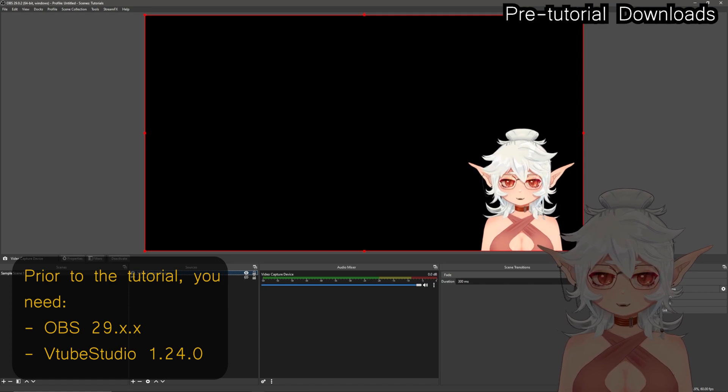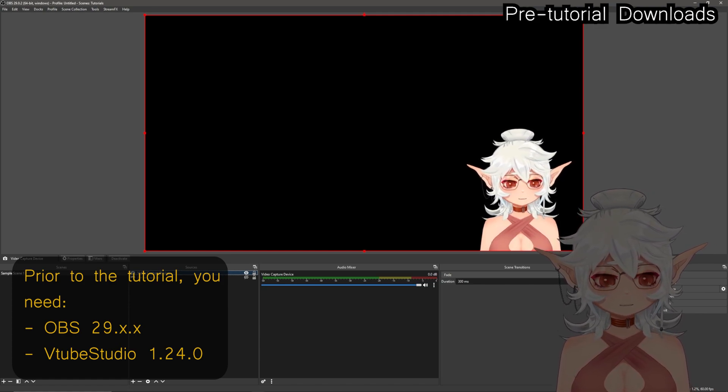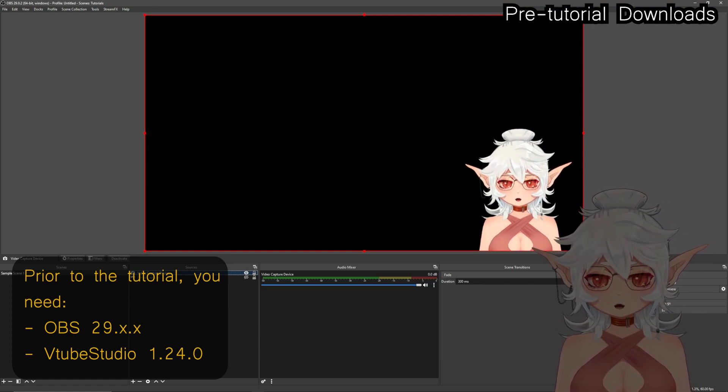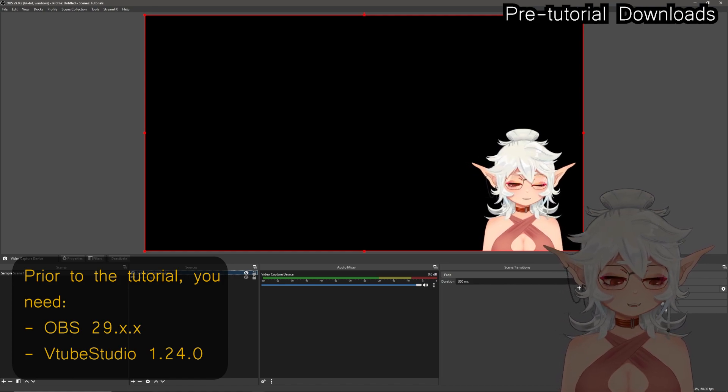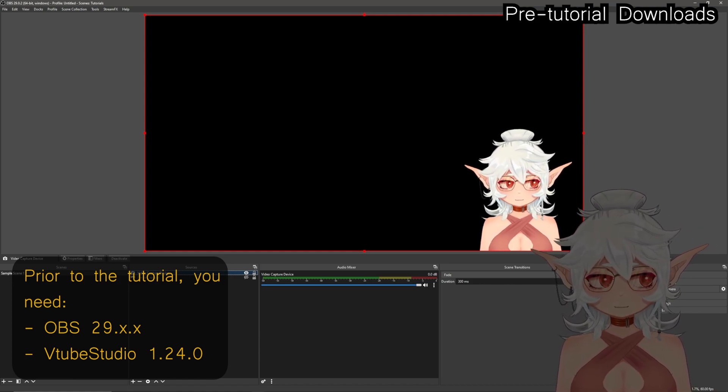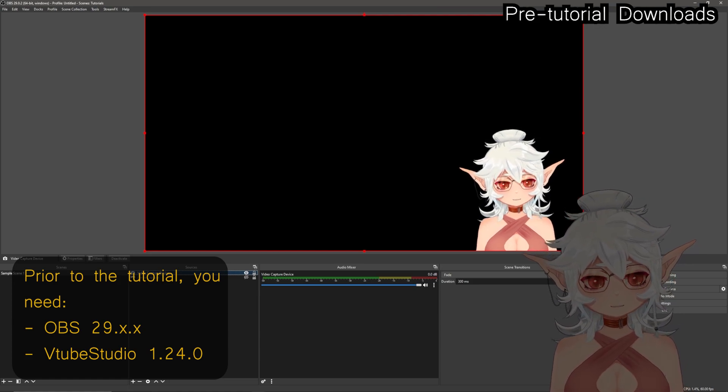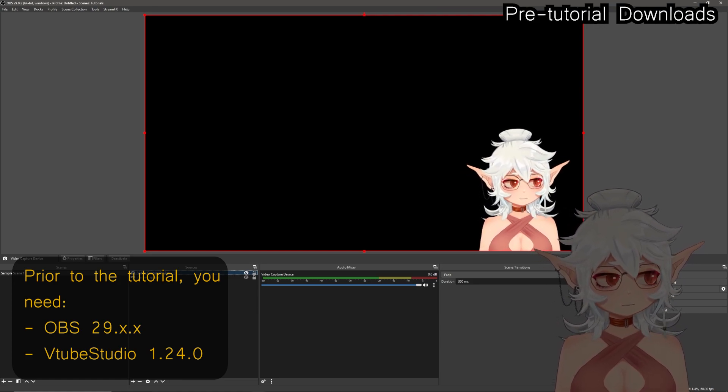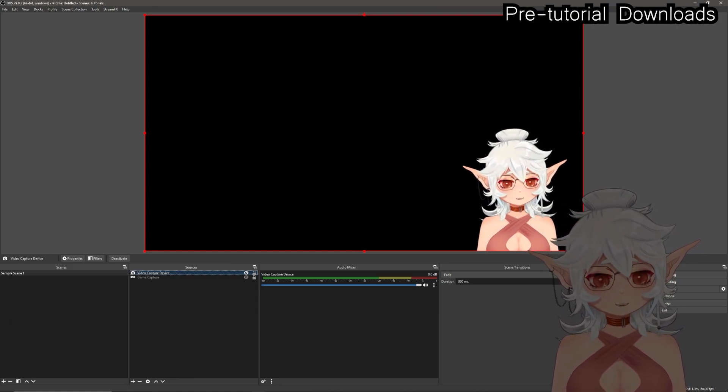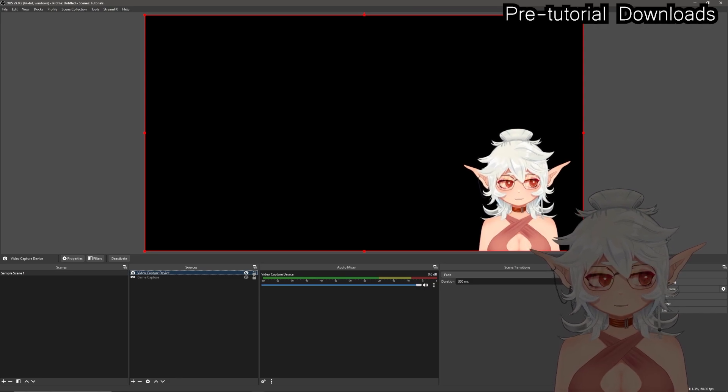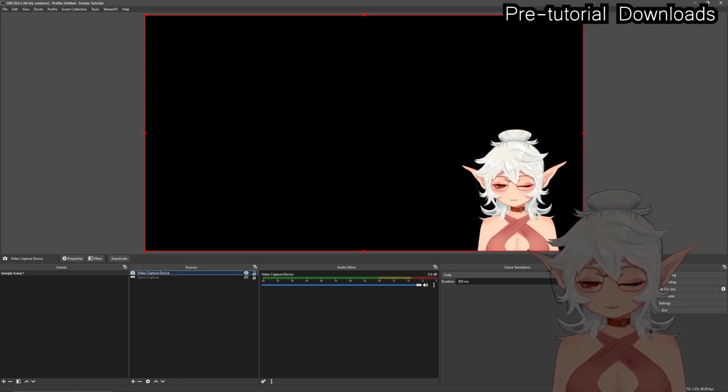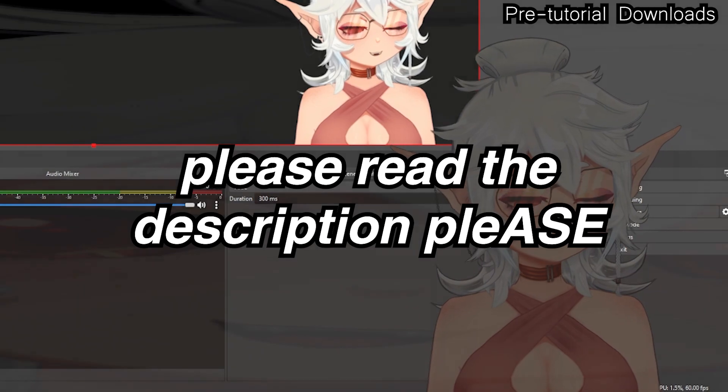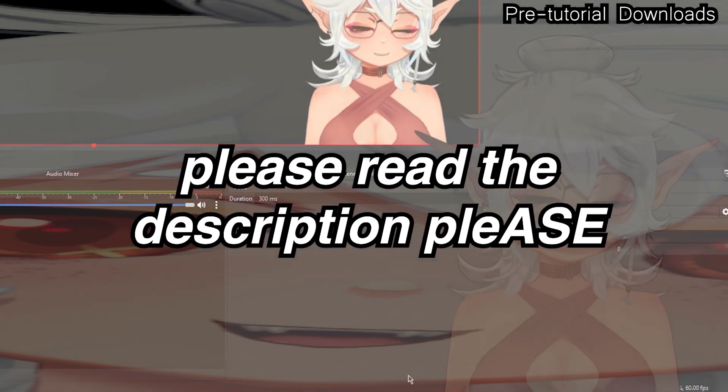This tutorial is going to be from the perspective of you having OBS installed already and in addition to that also having VTube Studio installed. If you do not know how to do that I will leave links in the description. As a matter of fact, links to everything that I mentioned in this video will be in the description along with timestamps to help you follow along.